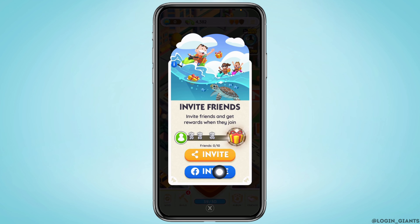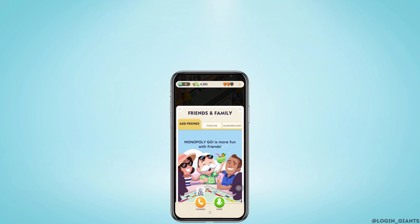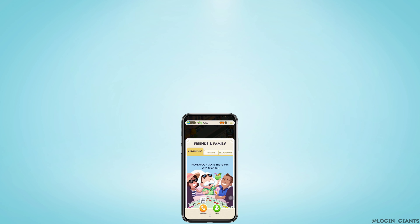By tapping on the second option of Invite, you will be able to send a link of your Monopoly Go to your Facebook friends, and after they accept it, they will be able to play along with you. So this is how you can add friends on Monopoly Go. If you find this video helpful, don't forget to like, share, and subscribe.